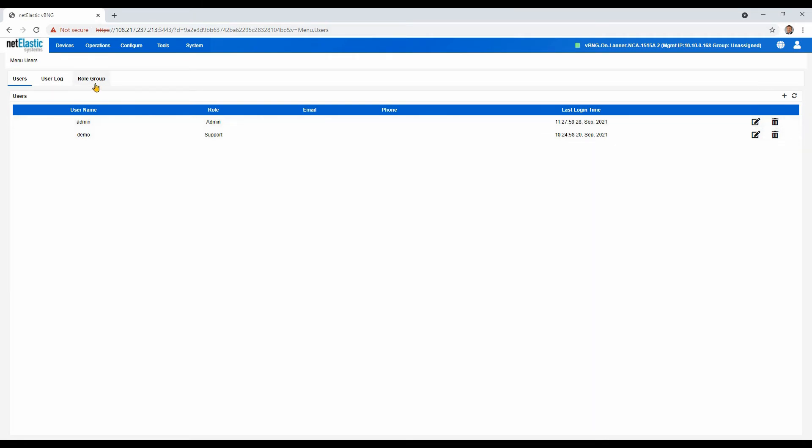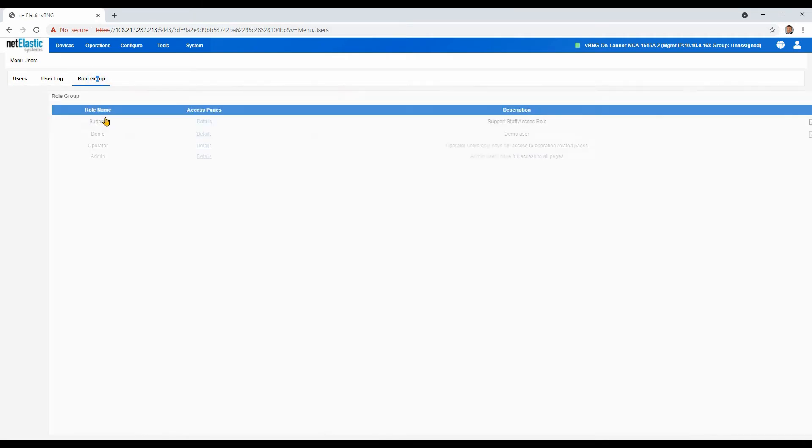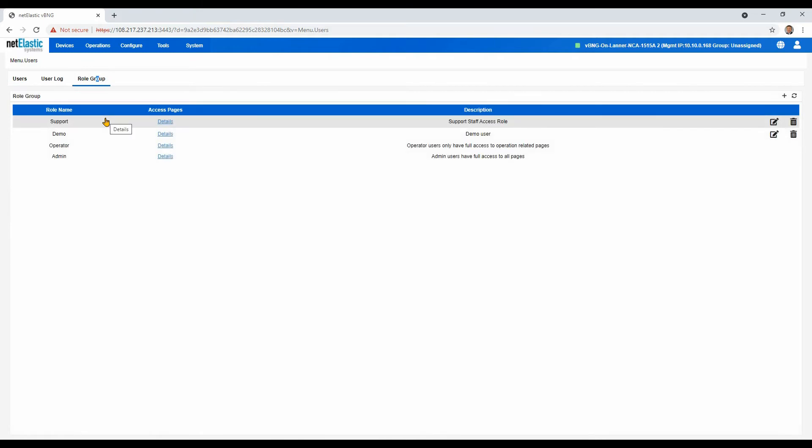It's as simple as that. But now, how do we actually create those roles? We'll go over to this new tab called Role Group.